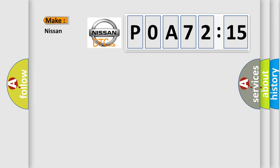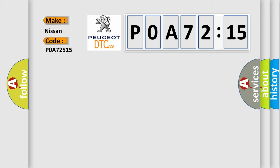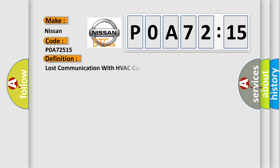So, what does the Diagnostic Trouble Code, POA72515, interpret specifically for Nissan car manufacturers? The basic definition is lost communication with HVAC control module.